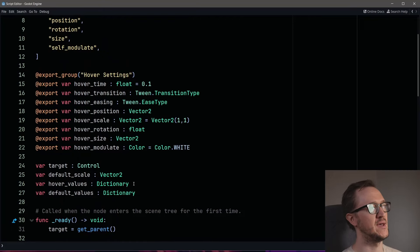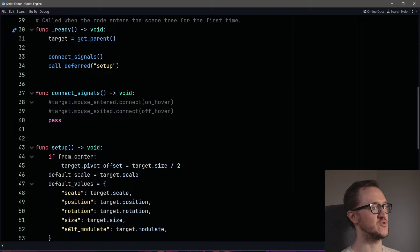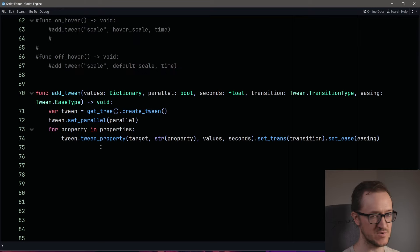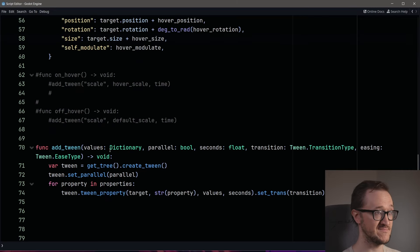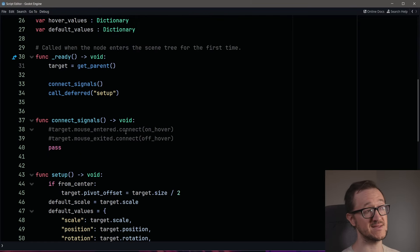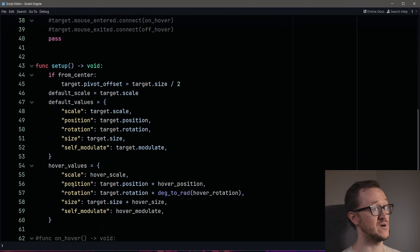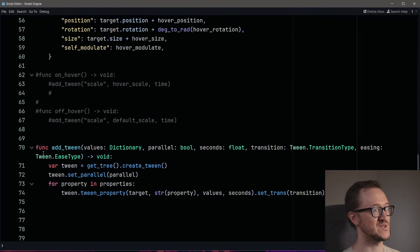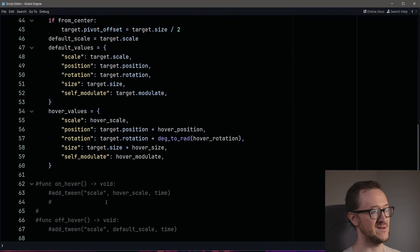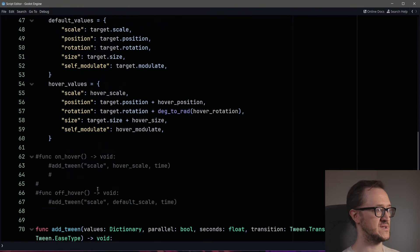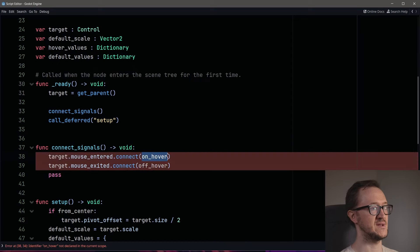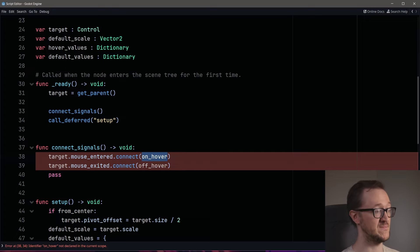We've created our export variables, set all the things we want to change, created default and hover value dictionaries, and built our new super addTween function. We just need to connect this to our signals — mouse on and mouse off. Instead of routing through a separate on_hover function like last episode, we can bind directly to addTween and skip that step, so we'll delete those intermediary functions for cleaner code. We'll connect these signals to addTween, adding all of the parameters using the bind function.